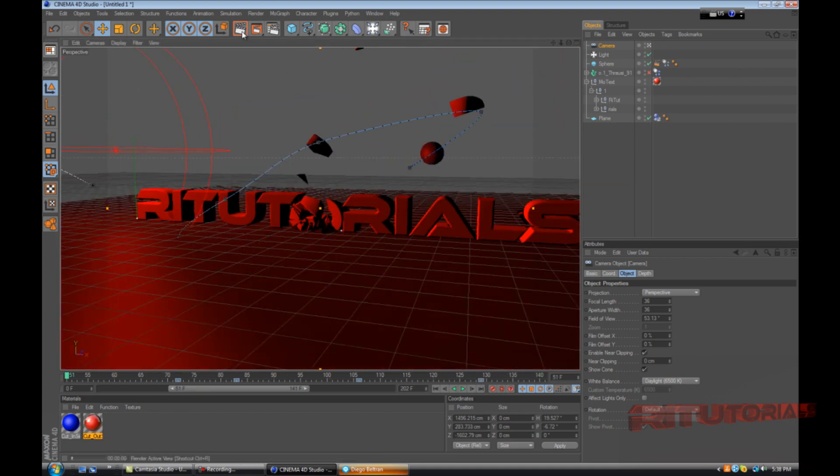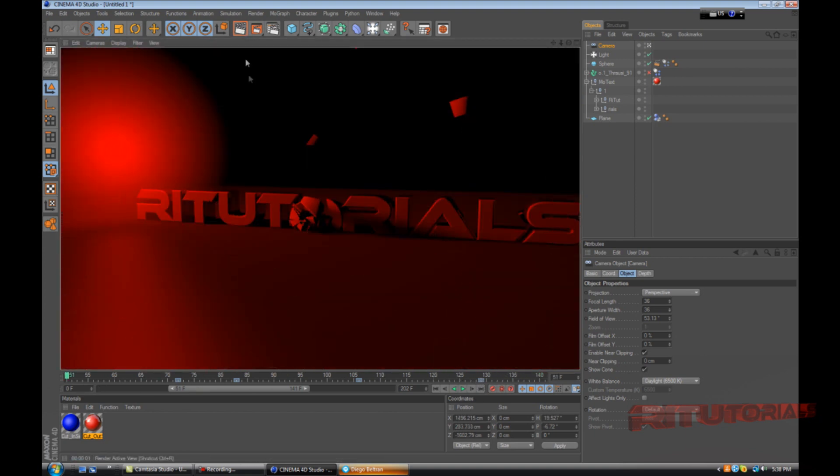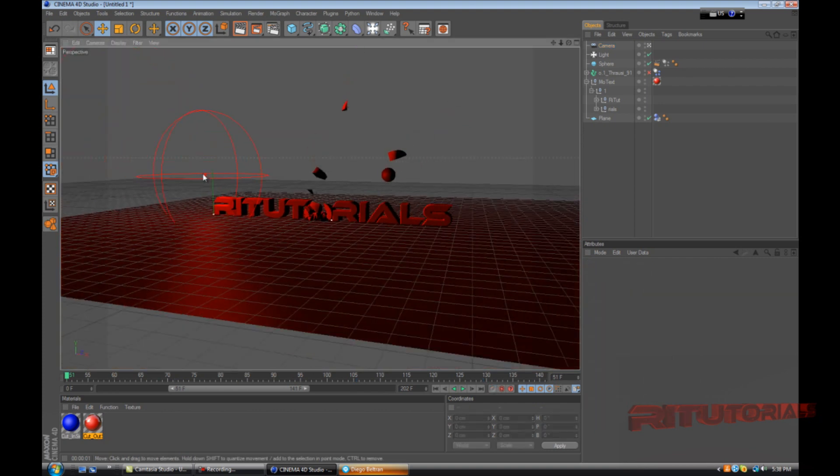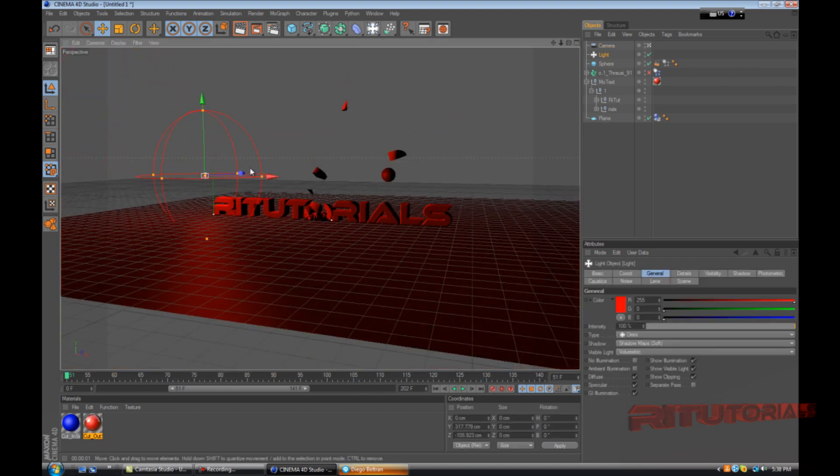As you can see it looks pretty nice now. If we render this it's gonna be a red light. We can make it bigger, I think it's too small.